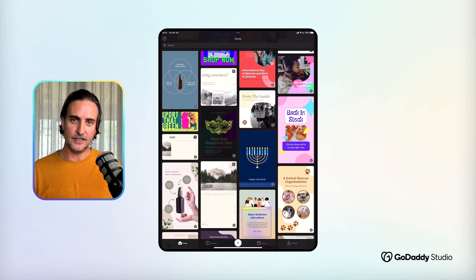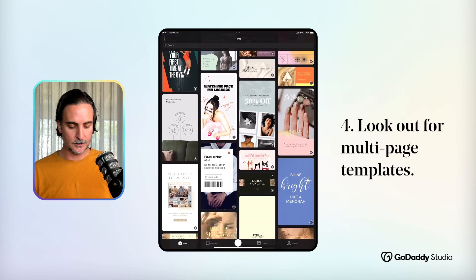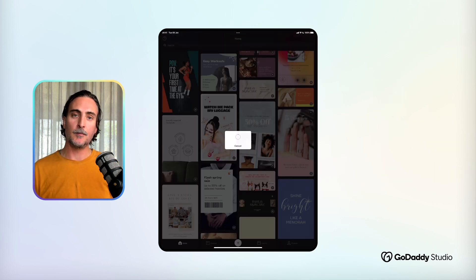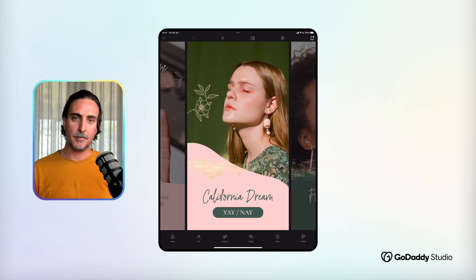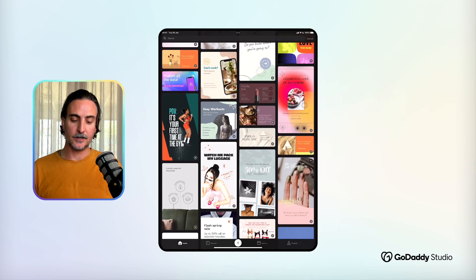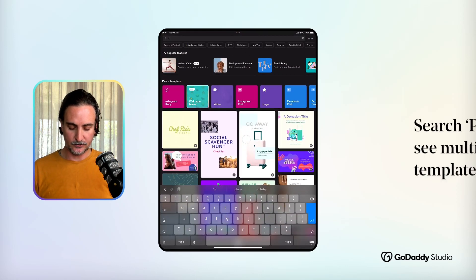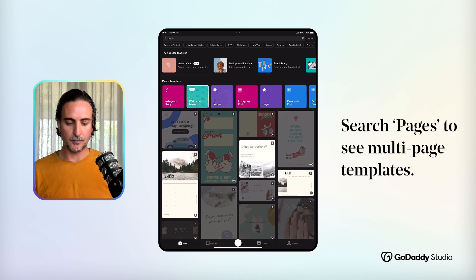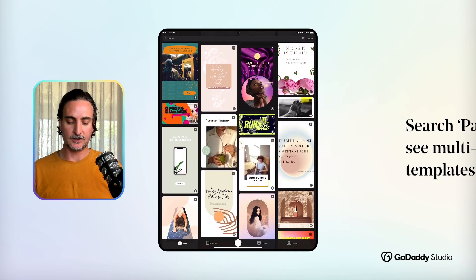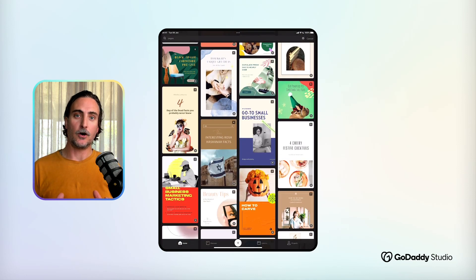Another small detail you might overlook in the template feed is that some templates have a very small number in the top right-hand corner. What that refers to is the number of pages in the project — these are multi-page templates designed for things like stories and carousels. If you're specifically looking to create a multi-page project with a consistent design style, I'd suggest searching for 'pages' in the search bar of the template feed. You'll see all of these templates are multi-page projects, and just check the small number in the top right-hand corner to see exactly how many pages there are.